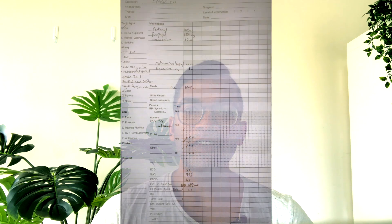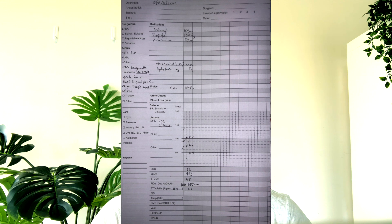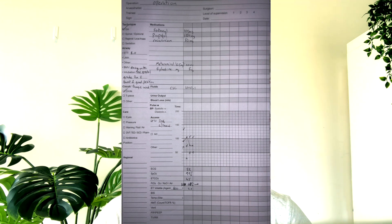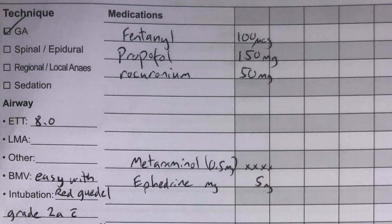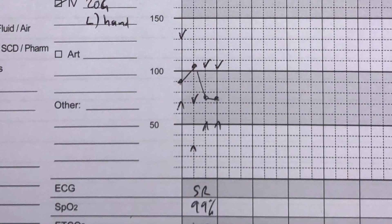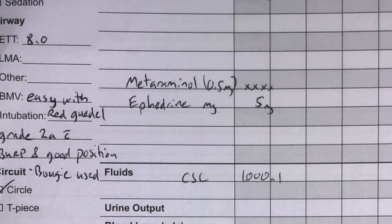Next I look at the very start of the vital signs chart. The details of the induction of anaesthesia are recorded here and I look closely at a few things. I look at the medications given and the dose, and then whether the blood pressure dropped substantially and how much vasopressor was given. For example, most young patients will be given up to 200 milligrams of propofol and it would be rare to have a blood pressure drop below 80 systolic or more than a few doses of metaraminol given.